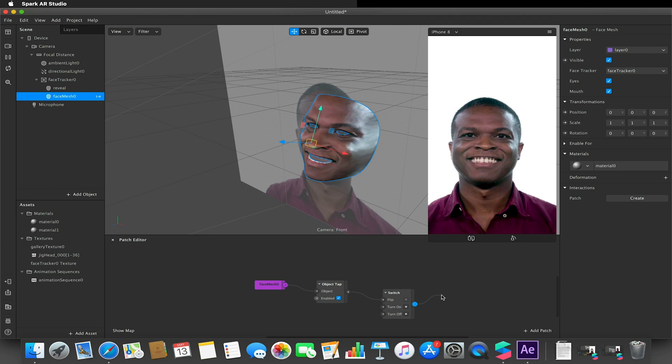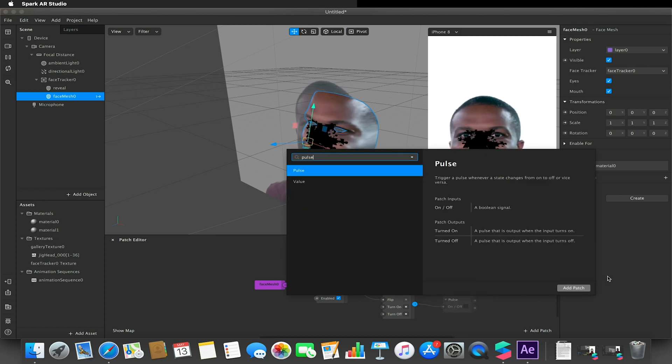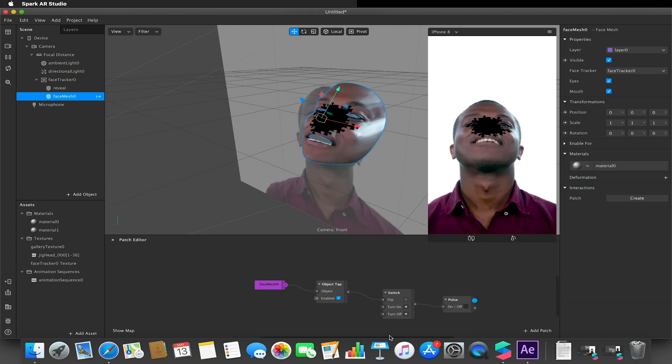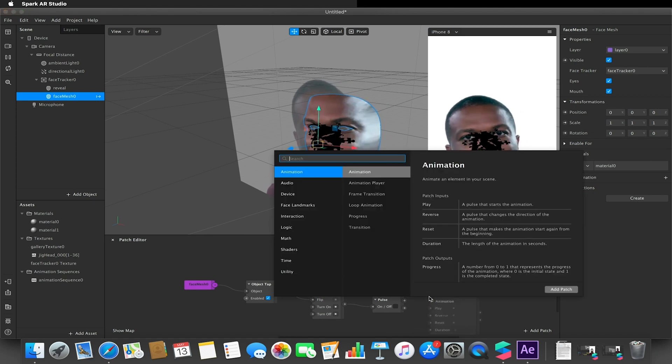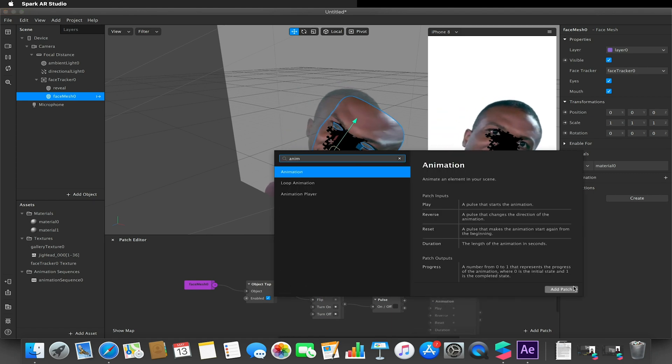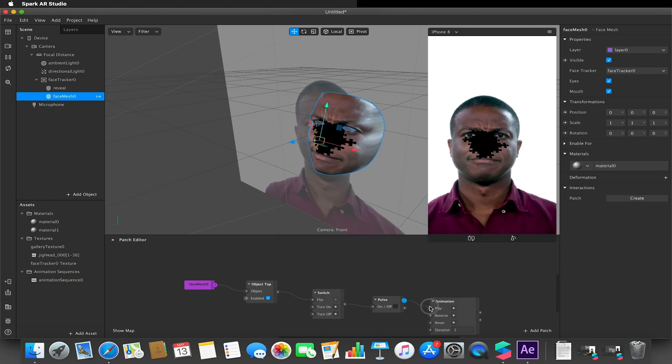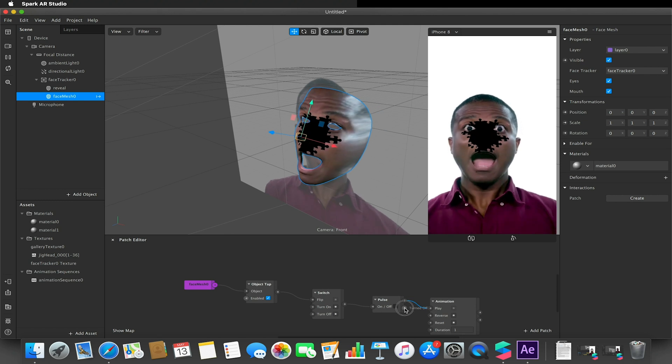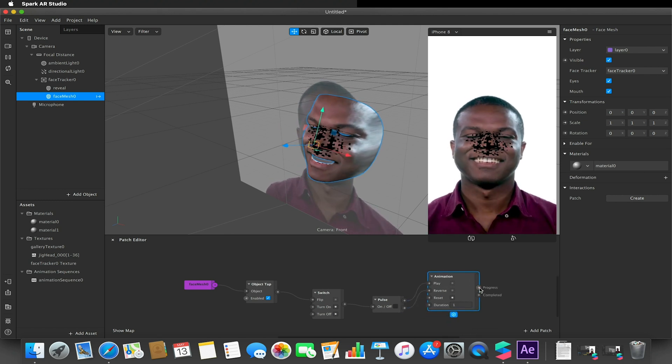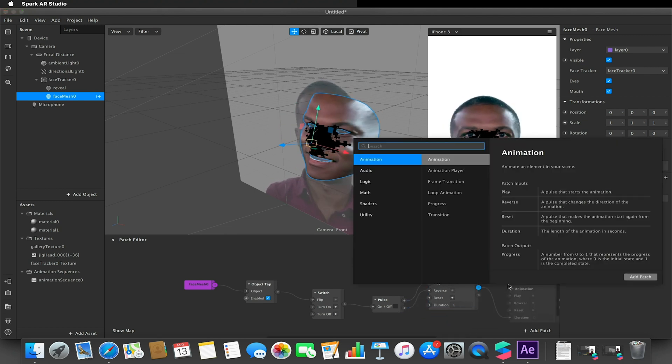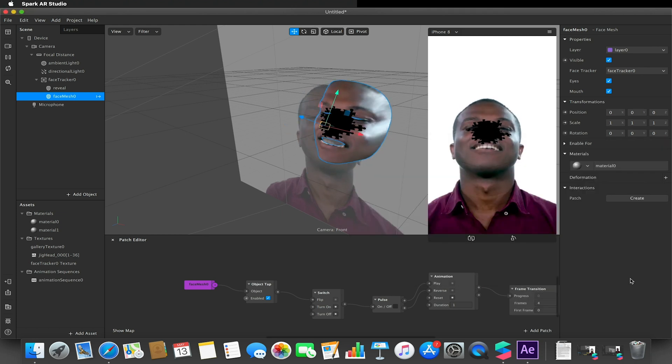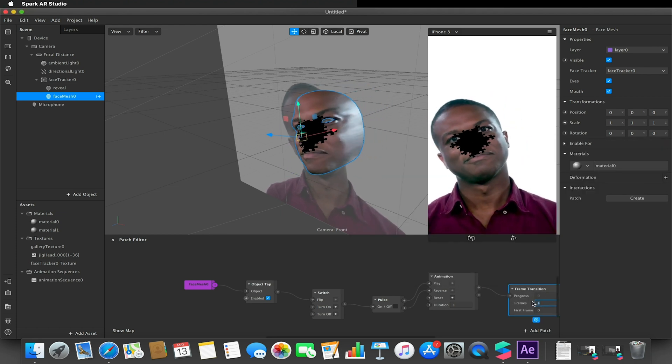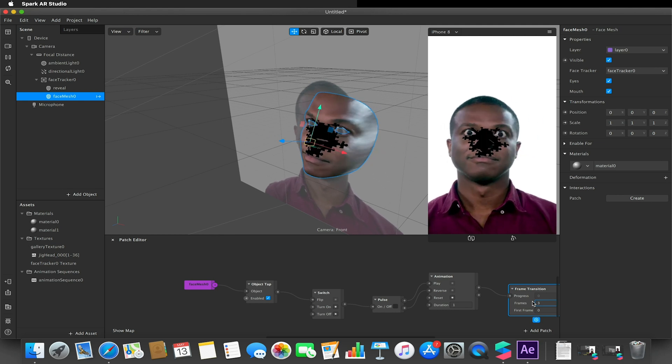And that switch went to a pulse, and then that went to an animation. So when this was turned on it played, when this was turned off it reversed. I dragged this to a frame transition, made sure that my frames is one higher than the number of frames, so about 37.